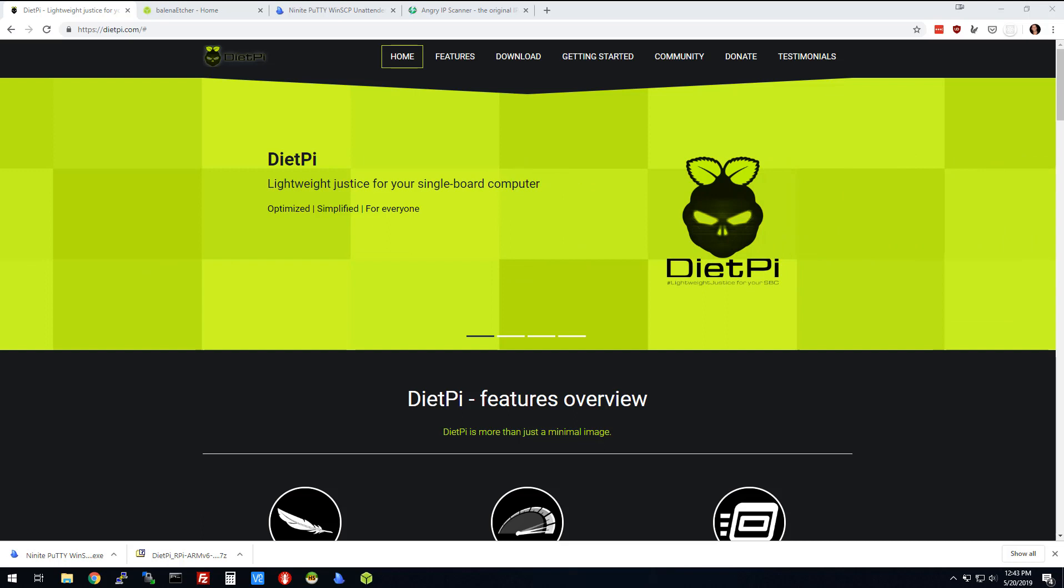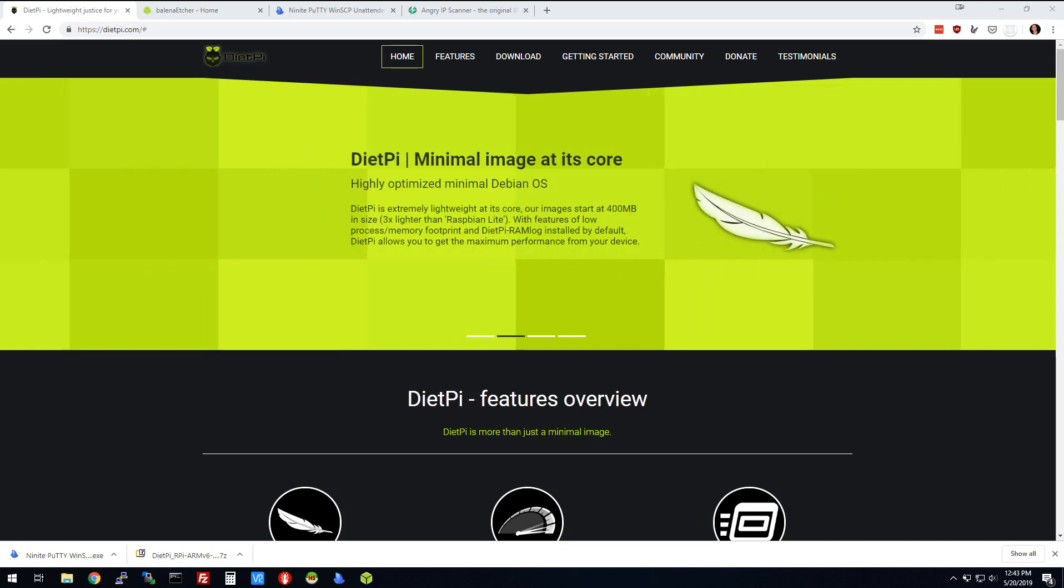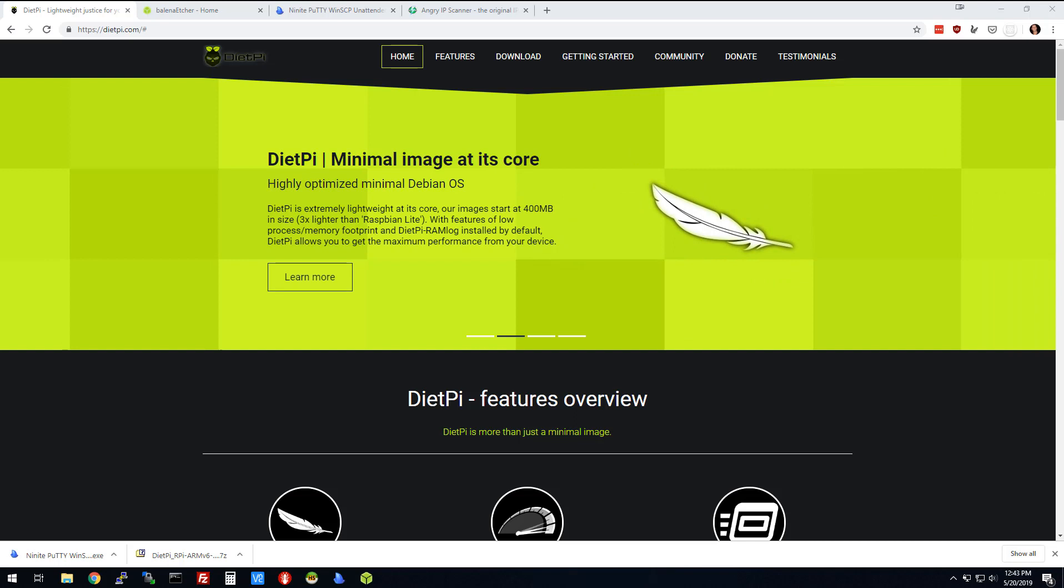It's going to have Apache, MySQL, PHP, and phpMyAdmin. You're going to have the UserSpice framework for developing PHP applications.